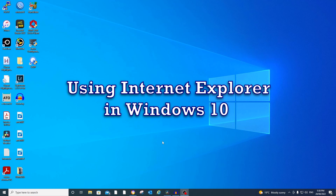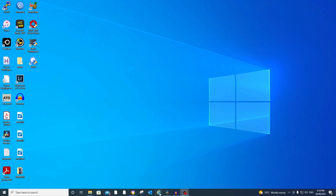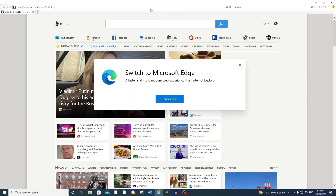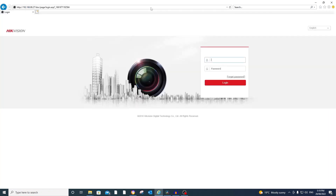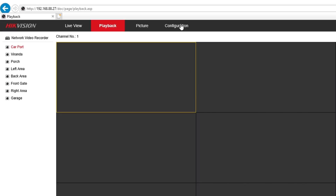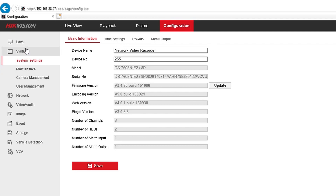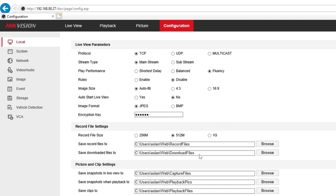Using Internet Explorer in Windows 10, I normally go to Internet Explorer, but you have to take note that you need to run it as an administrator. This one at the moment is not running as administrator — I will show you why. Let's have a look at the configuration first and I'll show you where the file is located. It normally says here: save downloaded files to C:\Users\Aslan\web\download files.